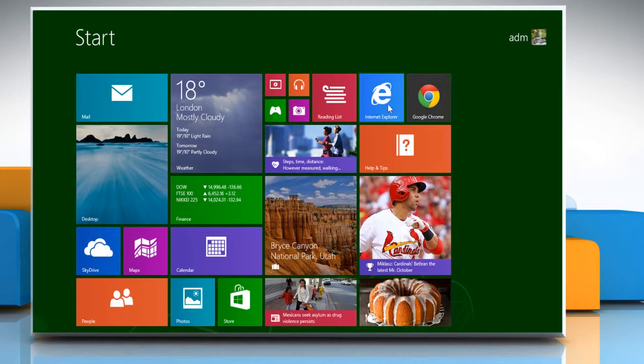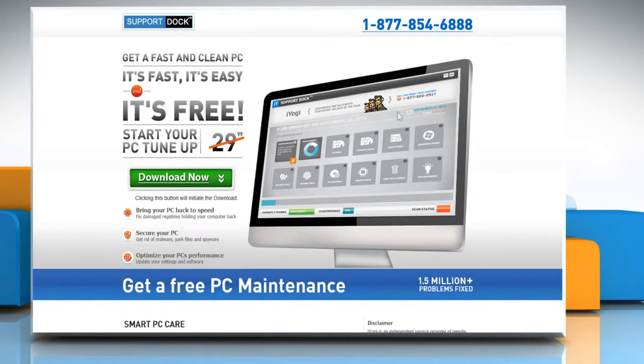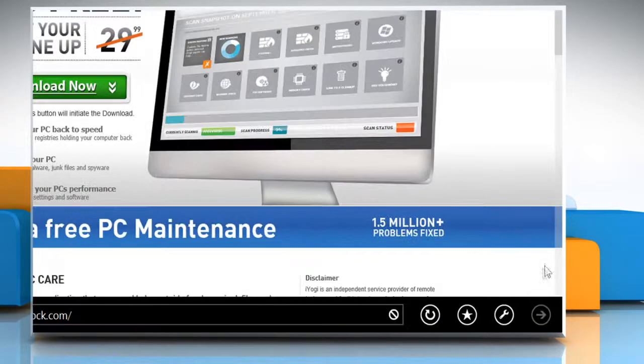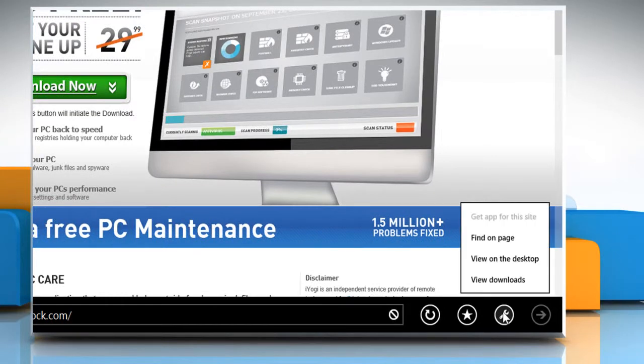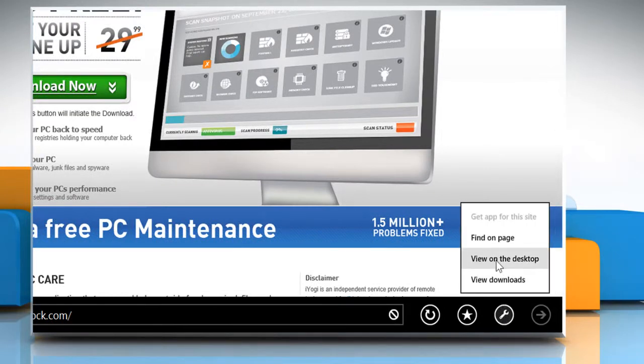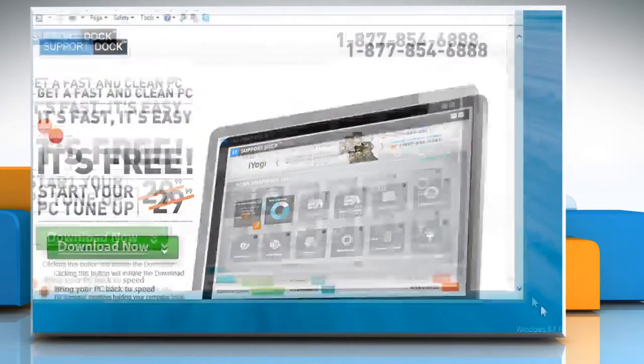On the Start screen, click on the Internet Explorer tile to open the browser. Click the Wrench icon on the bottom menu and then click the View on the Desktop option from the menu.